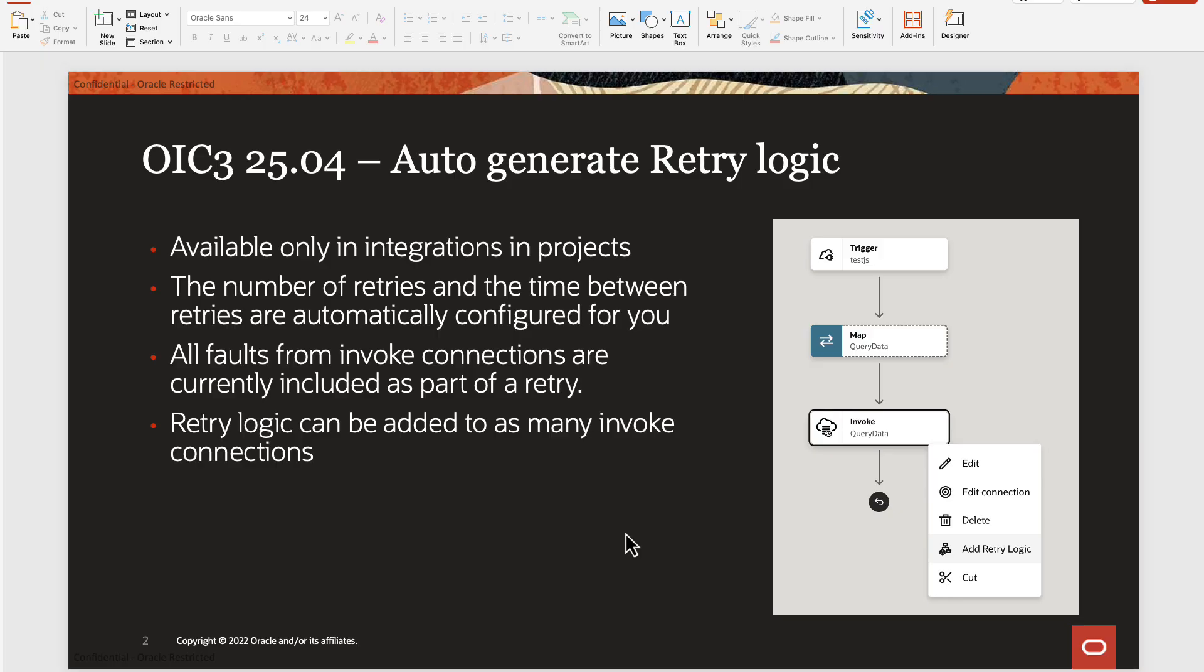So how this actually works: when you click on the add retry logic option, which is now available against the invoke action, your invoke action and its map action are placed inside a while loop with default settings about number of retries and the time between retries.